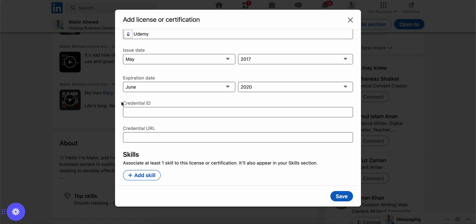And you can use the ID to generate the certificate from the website. And on the credential URL you can directly link the certificate from the original website.